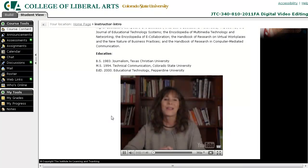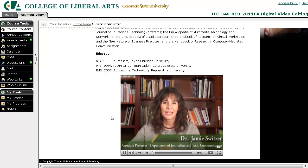Hi and welcome to JTC 340 video editing. I'm Jamie Switzer.